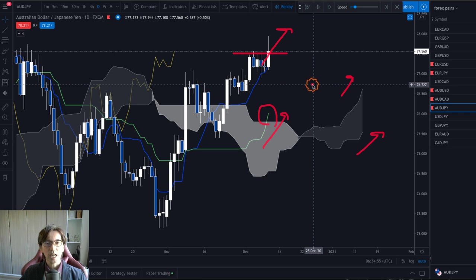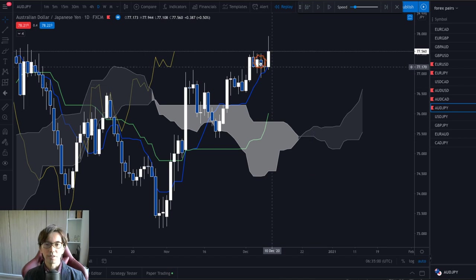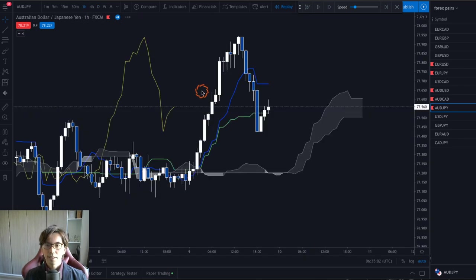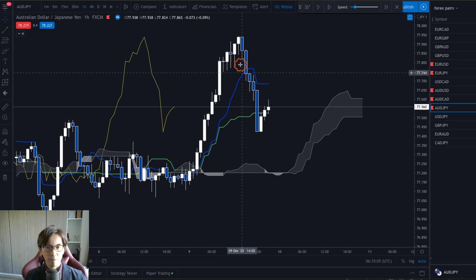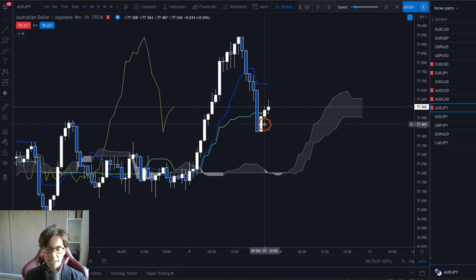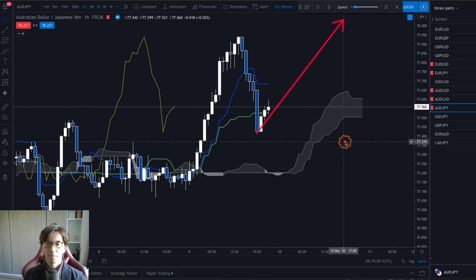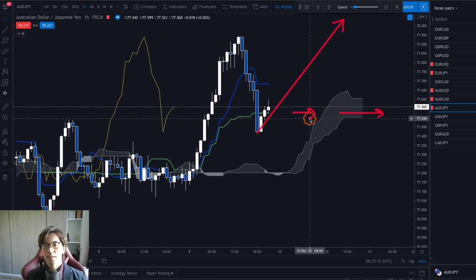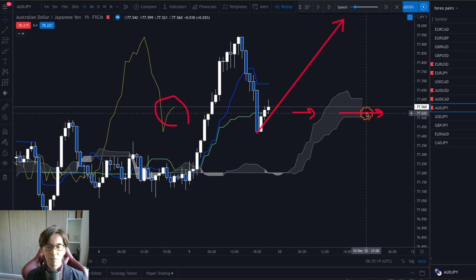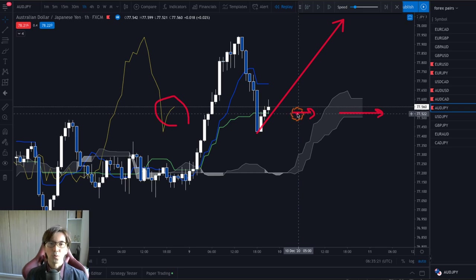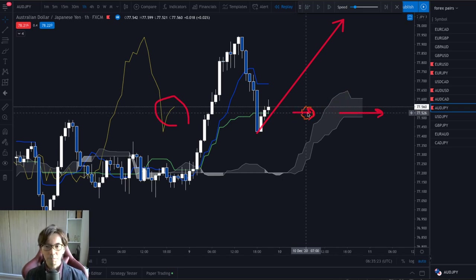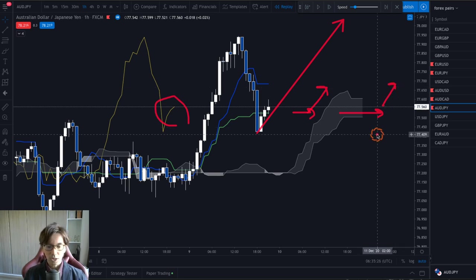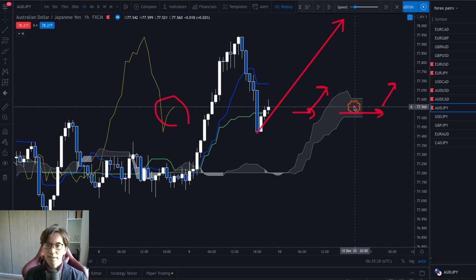Before entering, I want to confirm this uptrend on the mid timeframe, so let me switch to the 1-hour chart. On the 1-hour chart, the market is currently retracing backwards, and the Kumo is flat with Kijun Sen flat. Chikospan is above the candles, but because the Kumo and Kijun Sen are flat, I will wait until they point upward.